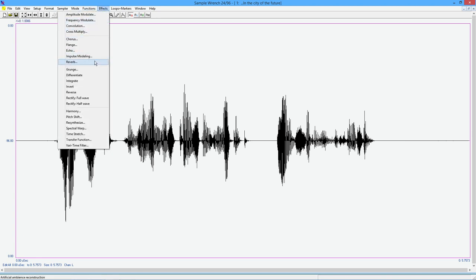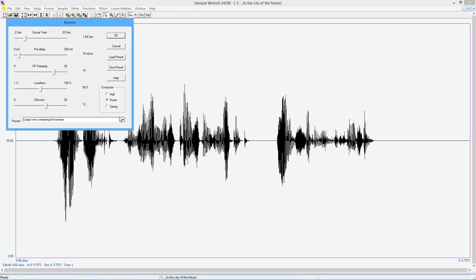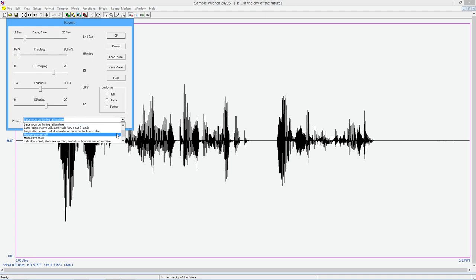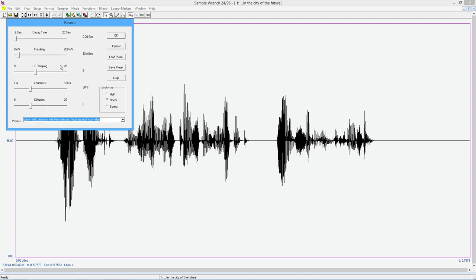Try a couple of other ones here. So this particular setting, Larry's attic bedroom with the hardwood floors and not much else, is a fairly short decay time. It's a small room. Same thing for the pre-delay. Not much high frequency damping because it's Larry's attic bedroom, hardwood floors and not much else. So also not a lot of diffusion. There aren't tables and chairs and things to bounce around the sound. So let's give this a listen.